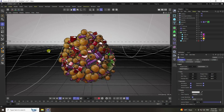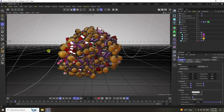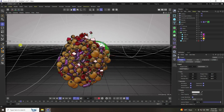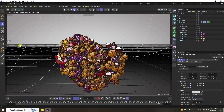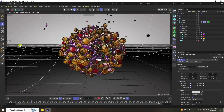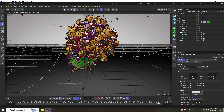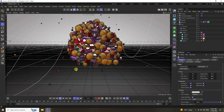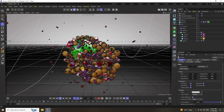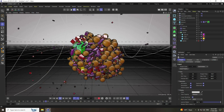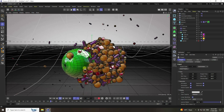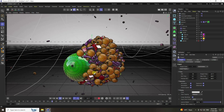Hey guys, welcome back to my channel. Today I'll teach you how to create a new and cool dynamic ball animation using Cinema 4D. It's a really simple and best tutorial for beginners, so now I'll teach you how to create this type of beautiful animation.